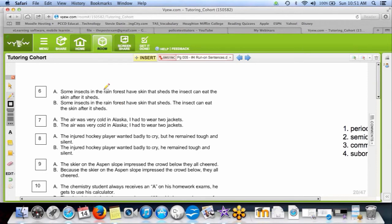Number six: we have a run-on sentence — there's where we should have a period and we don't. Run-on bad. So B is correct because it has a period where it's supposed to be. Number seven: semicolon, my friend. Since the semicolon is your friend, we know that's the answer.